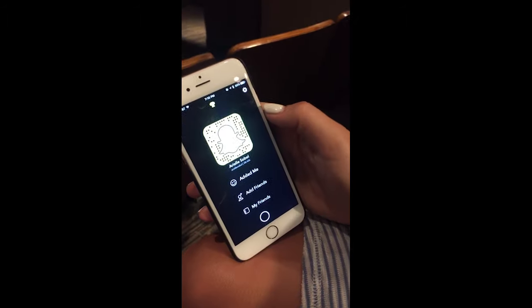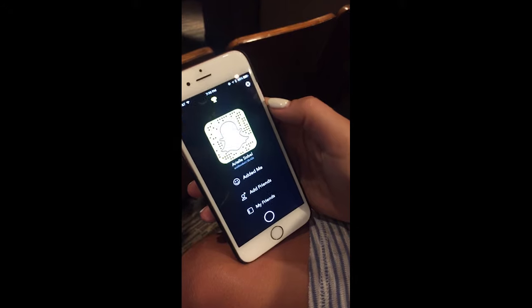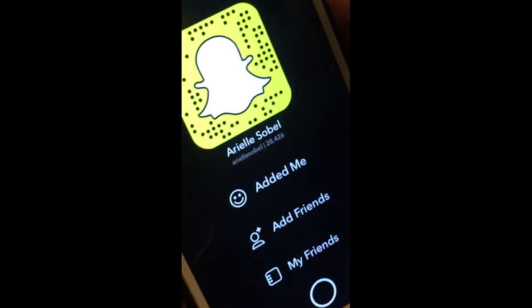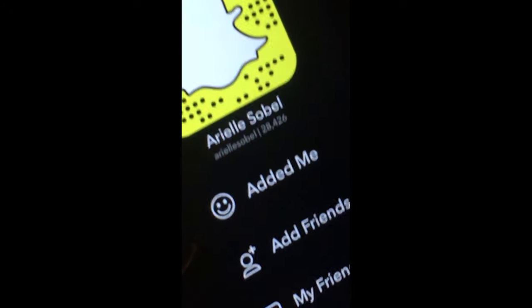After you've been snapping for a while, you're going to notice a Snapchat score. But how does one get points? You get points by sending snaps to people, not by adding it to your story.